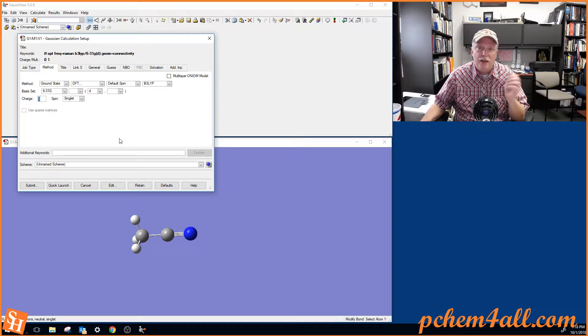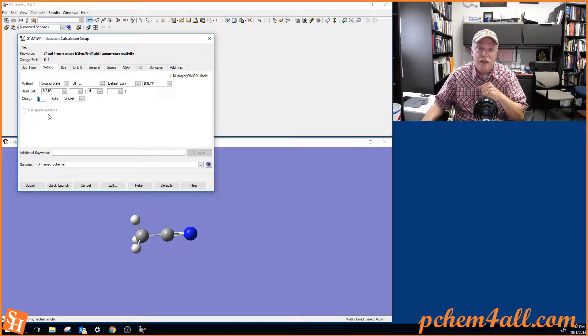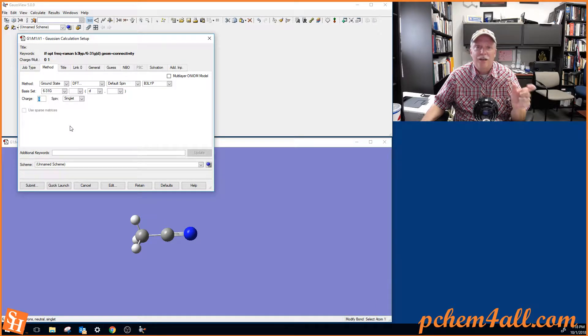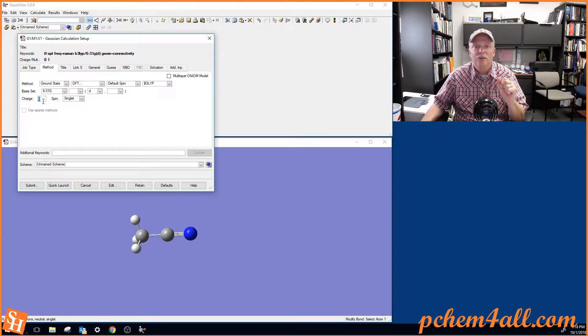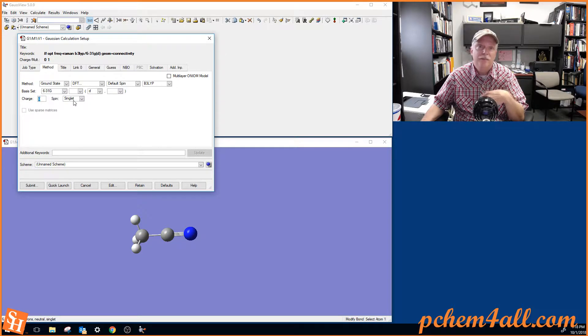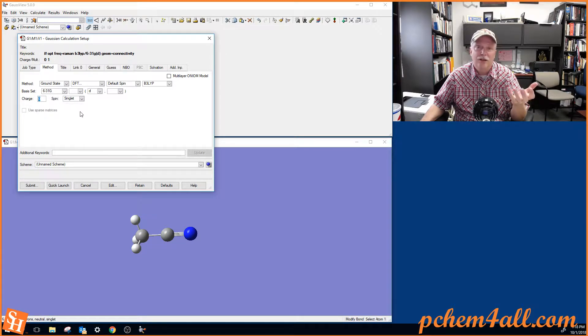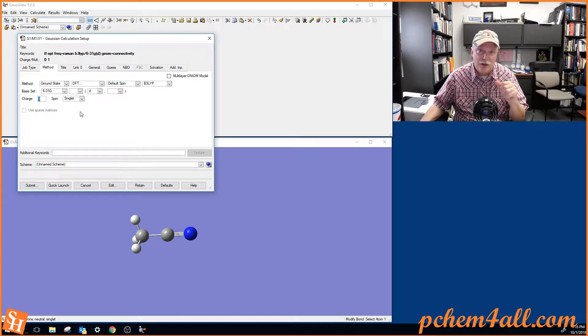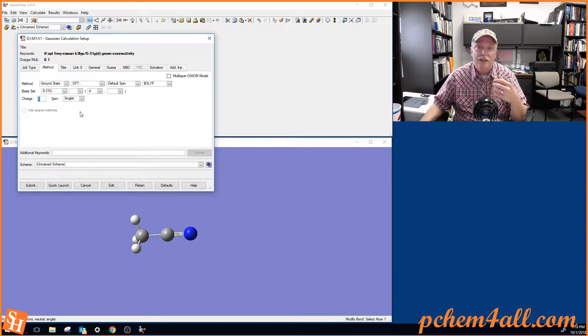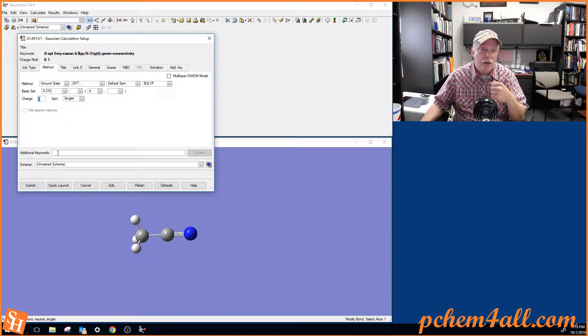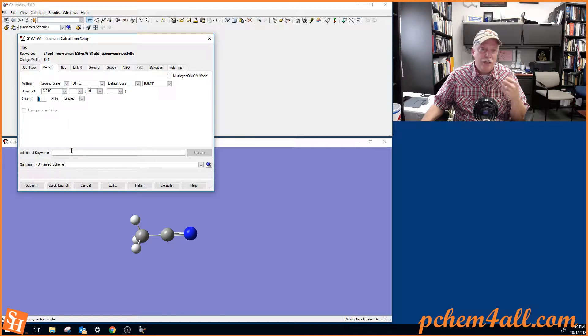Also, when you calculate the cyanide ion, it's CN minus one. So you're going to have to change this charge to a minus one and then pick singlet because the extra electron makes that an even electron molecule. And then you can have a singlet state. We don't need any additional keywords.